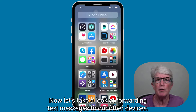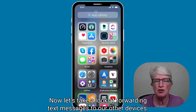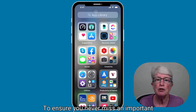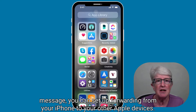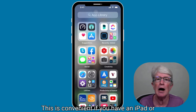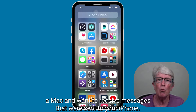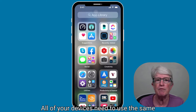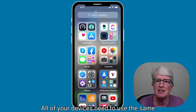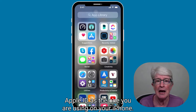Now let's take a look at forwarding text messages to your other devices. To ensure you never miss an important message, you can set up forwarding from your iPhone to your other Apple devices. This is convenient if you have an iPad or a Mac and want to receive messages that were sent to your iPhone. All of your devices need to use the same Apple ID as the one you're using on your iPhone.